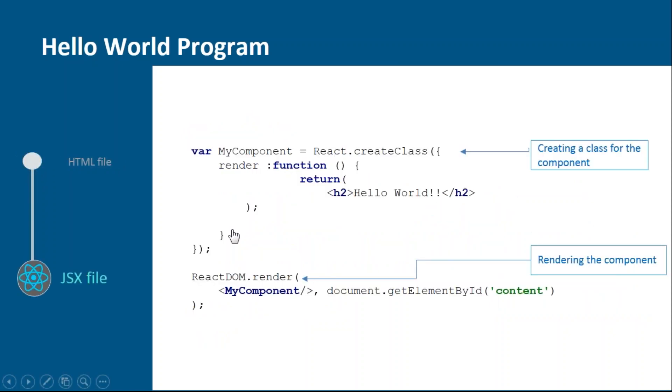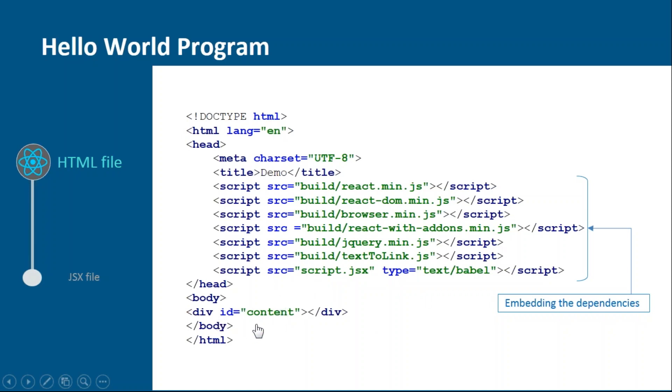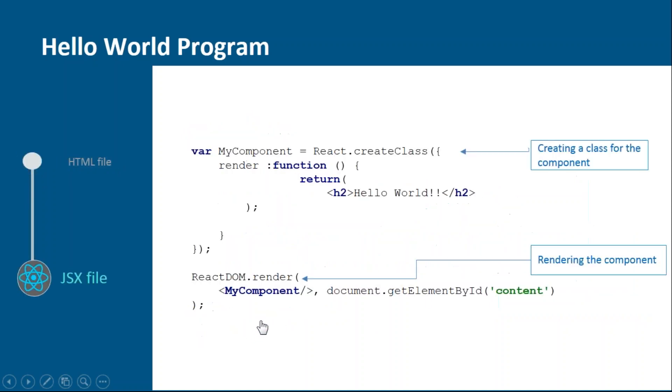But here you need to create it and add it explicitly. As you can see, I've added my script file as well which says that my React code lies in script.jsx. And similarly I'm providing one div tag with one ID so that later on I can render my component with the help of this ID.